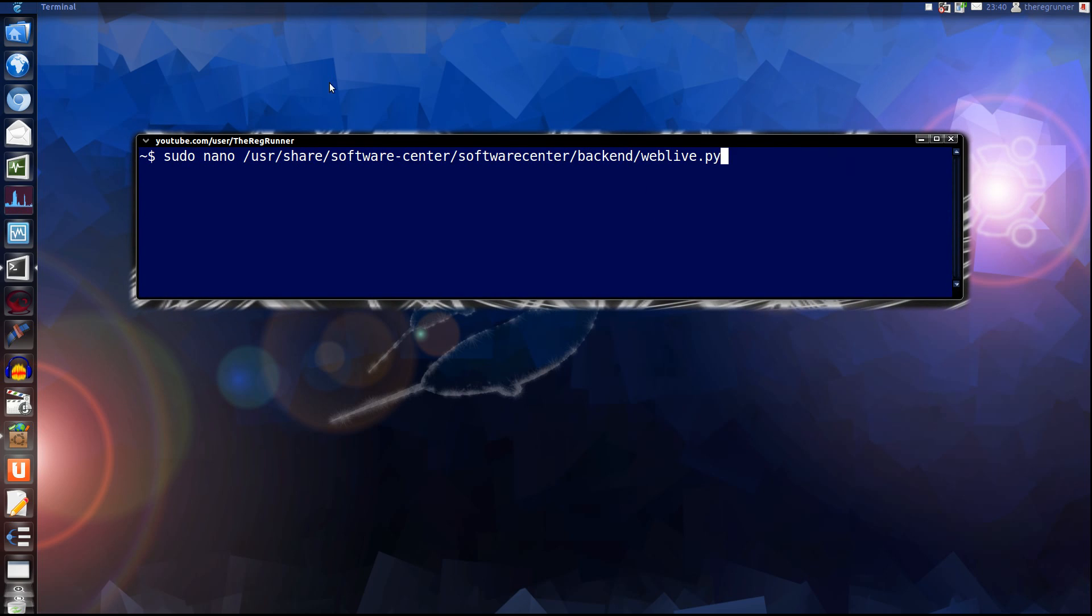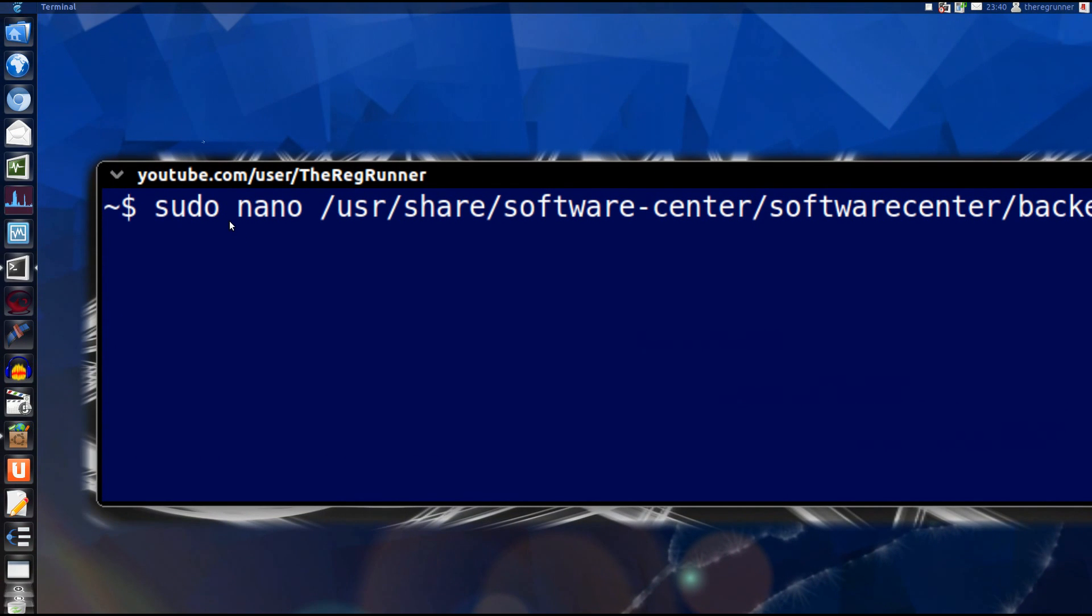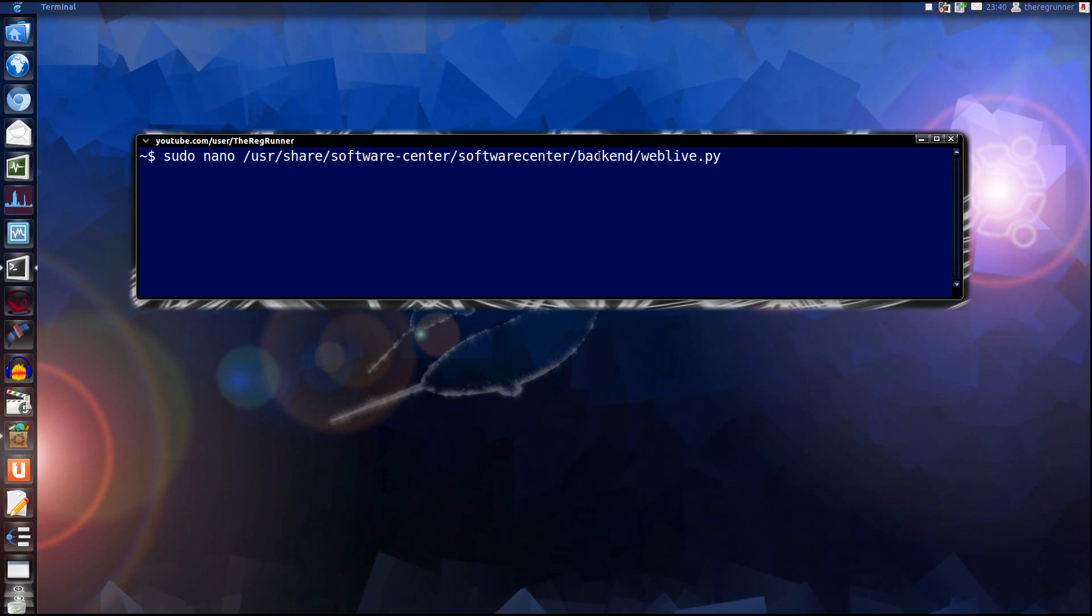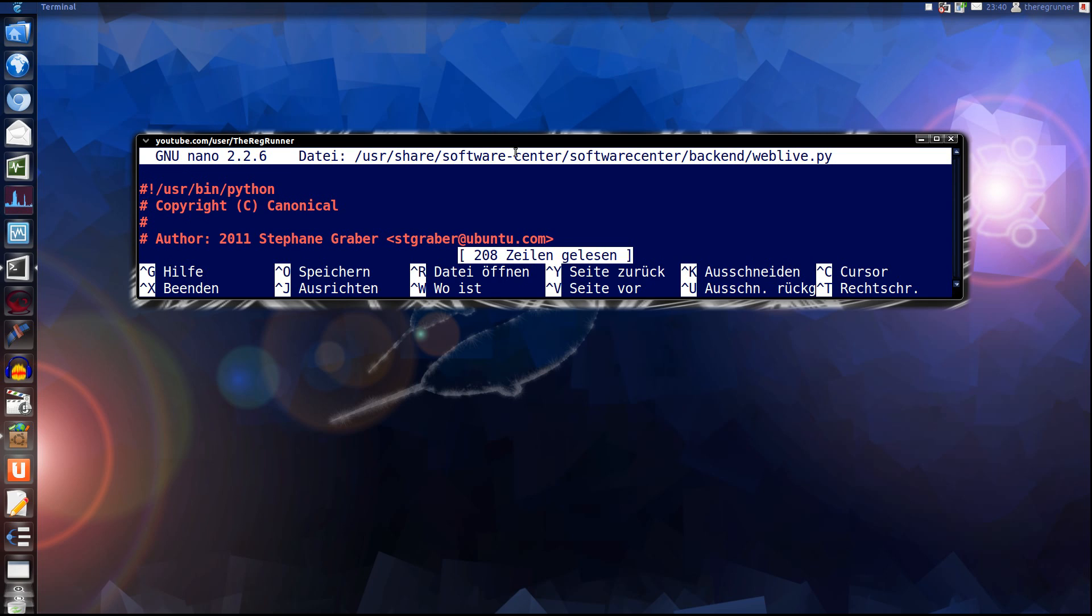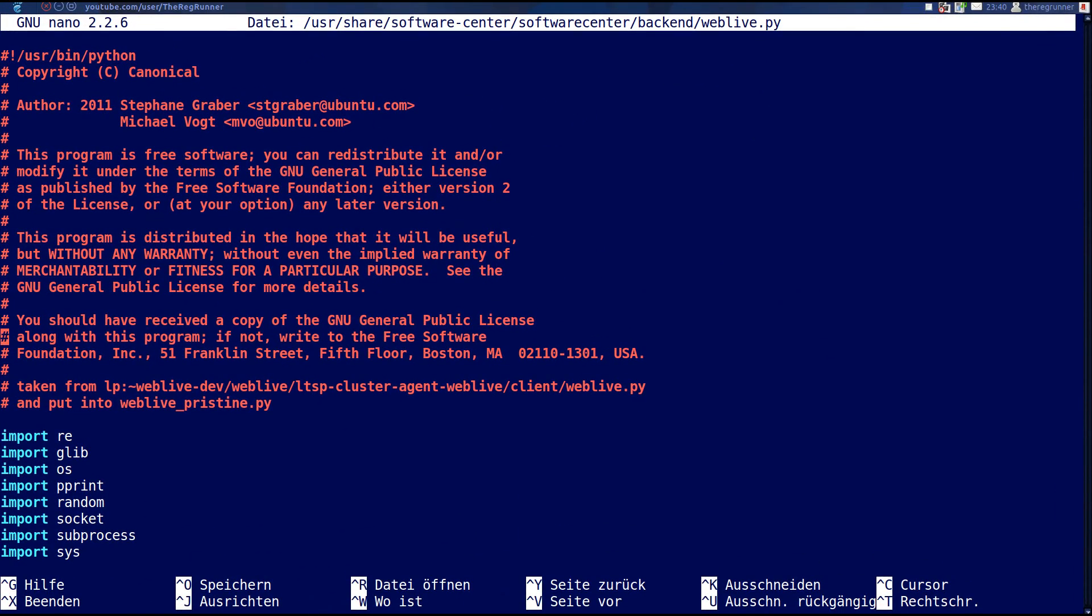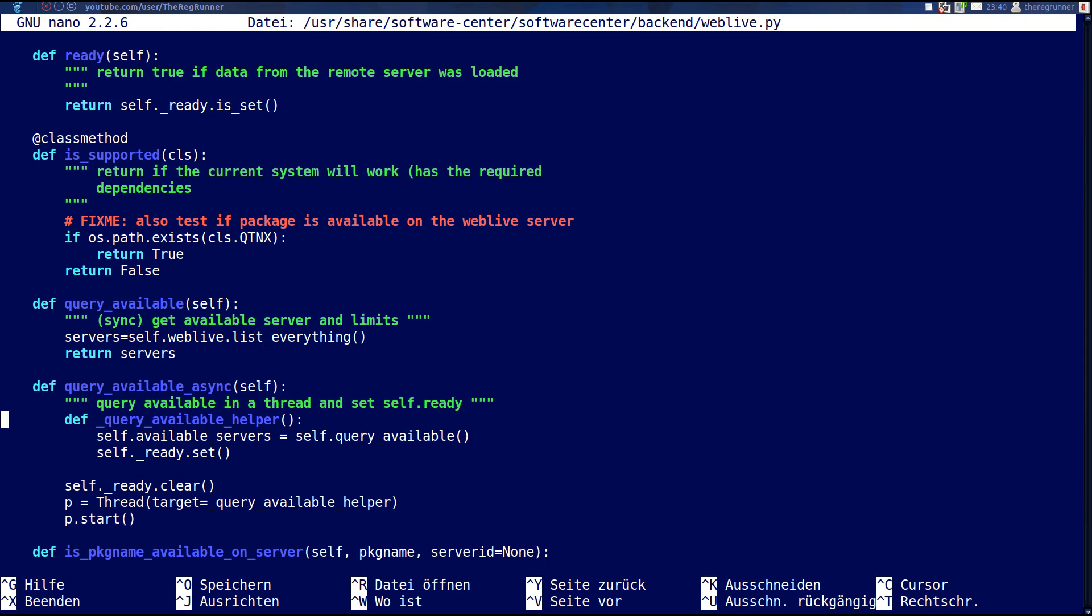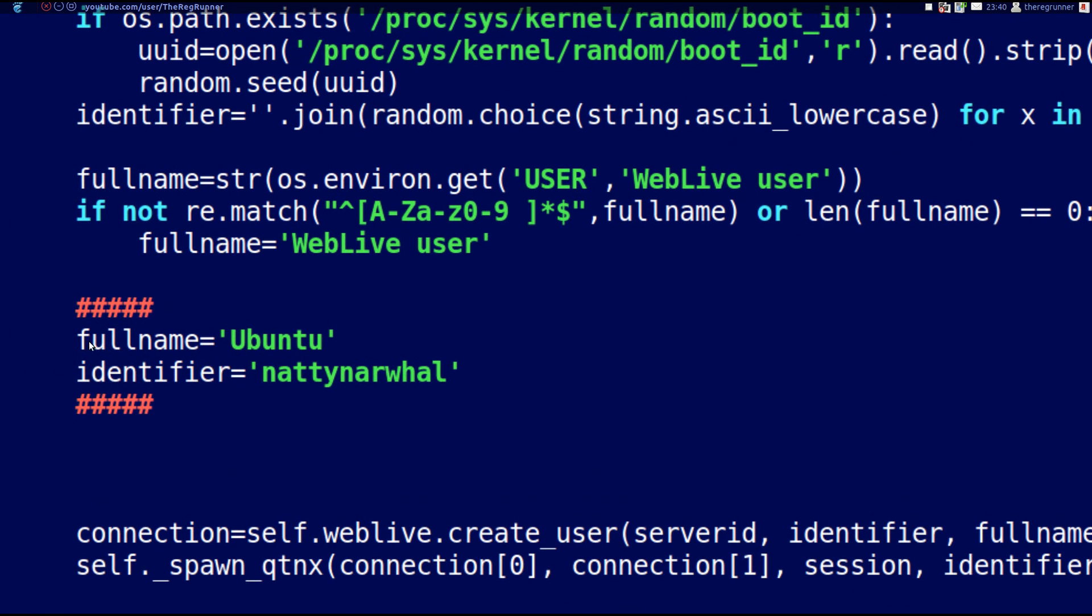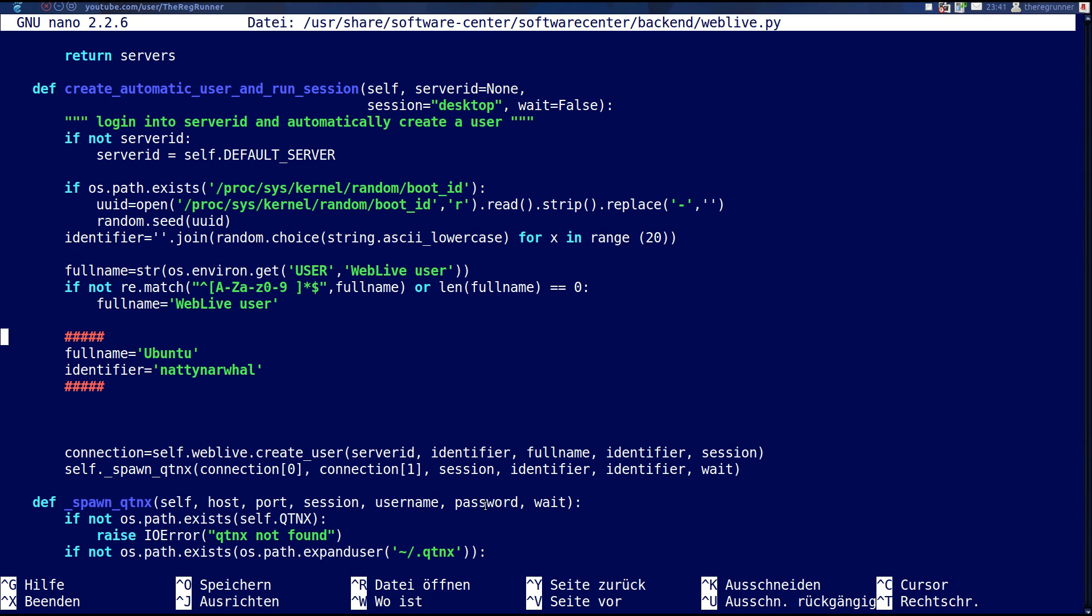Type in this. Pseudo nano user share software center backend web live dot py. Enter. Enter your password. Now you are editing a file. And in this file you see how the connection name is. And here is my patch. In the connection I patch the full name to another string I like to have. And I like to have another identifier. Maybe natty narwhal. And the identifier is used as a password.